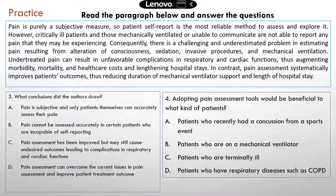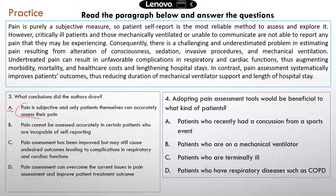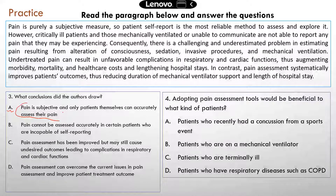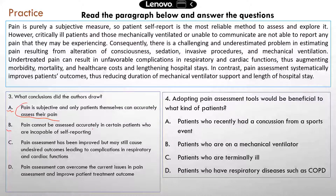Question three: what conclusions do the authors draw? Answer A — pain is subjective and only patients themselves can accurately assess their pain — is a correct statement, but it's not the conclusion. It's just one of the facts the authors use to reach the conclusion. Answer B — pain cannot be assessed accurately in certain patients who are incapable of self-reporting — is also correct, but again it's not the conclusion. It's one of the supporting details the authors use to get to the conclusion.